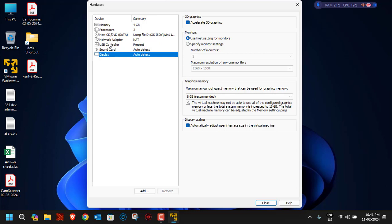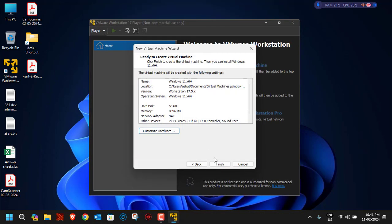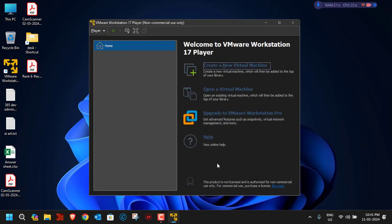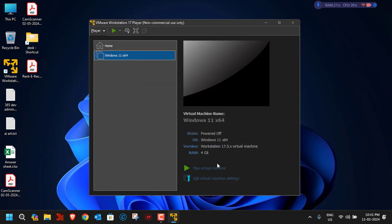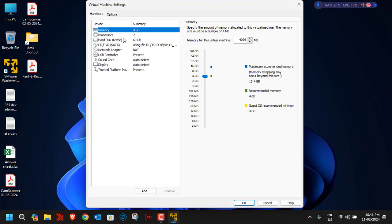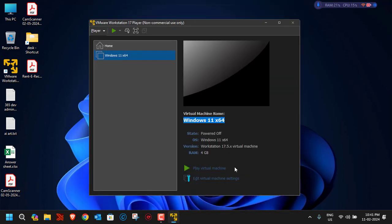Click Finish. Your virtual machine will be created. You can see 'Windows 11 x64' listed in VMware. If you want to edit any hardware settings, you can click on 'Edit virtual machine settings'. We've already selected the recommended hardware, so no changes are needed. Now let's click 'Play Virtual Machine'.